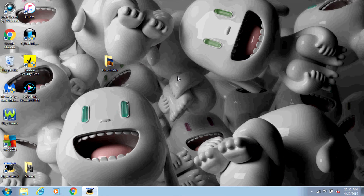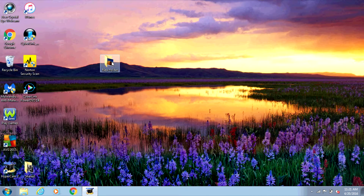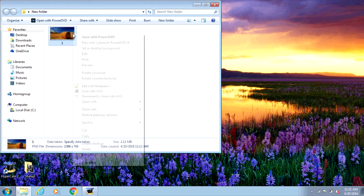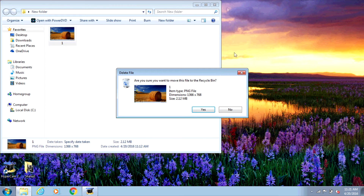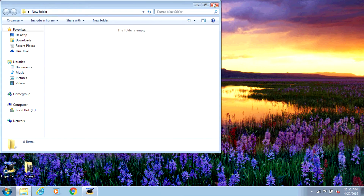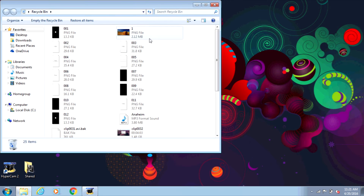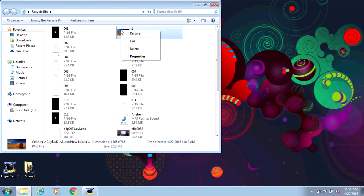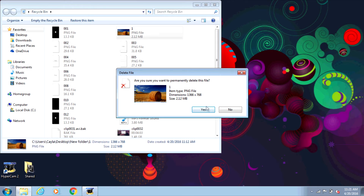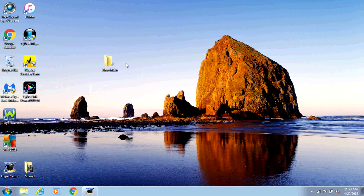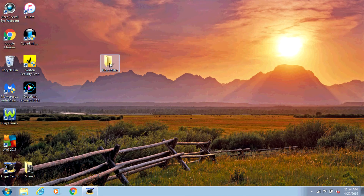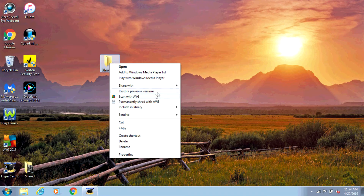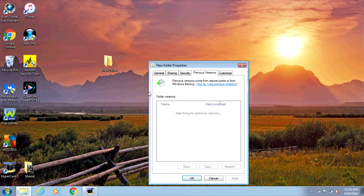Now I'm going to delete the contents of the folder one more time. This is what happens if you already had a restore point created before you delete the file — it's going to work a lot easier this time. So I'm going to right-click on it, select Restore Previous Versions, and wait for it to search.